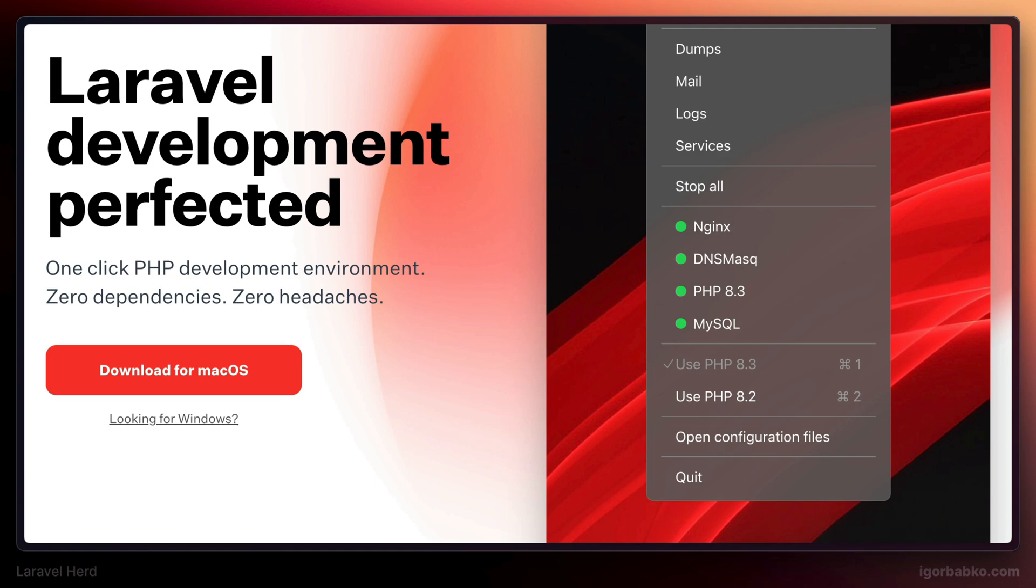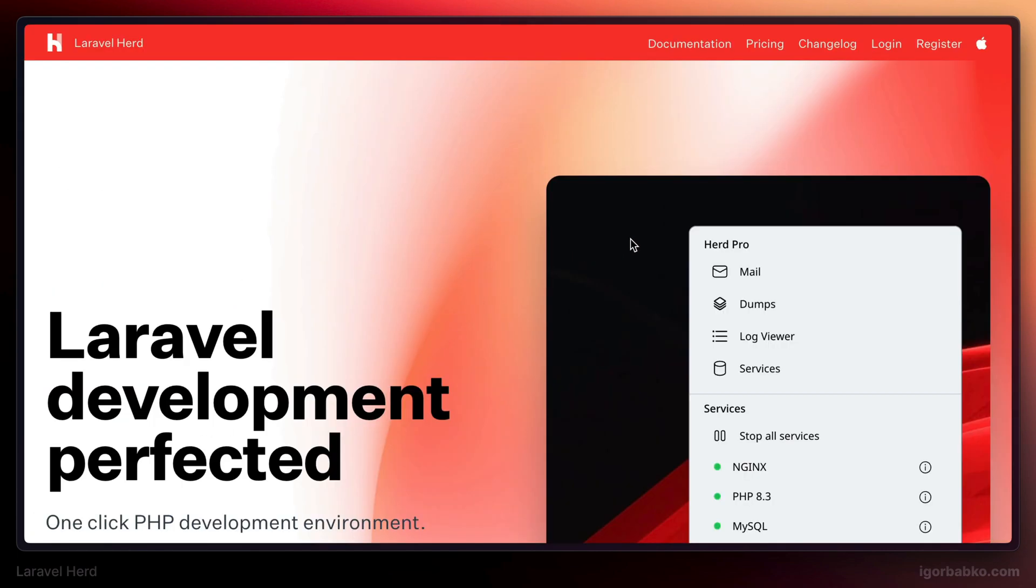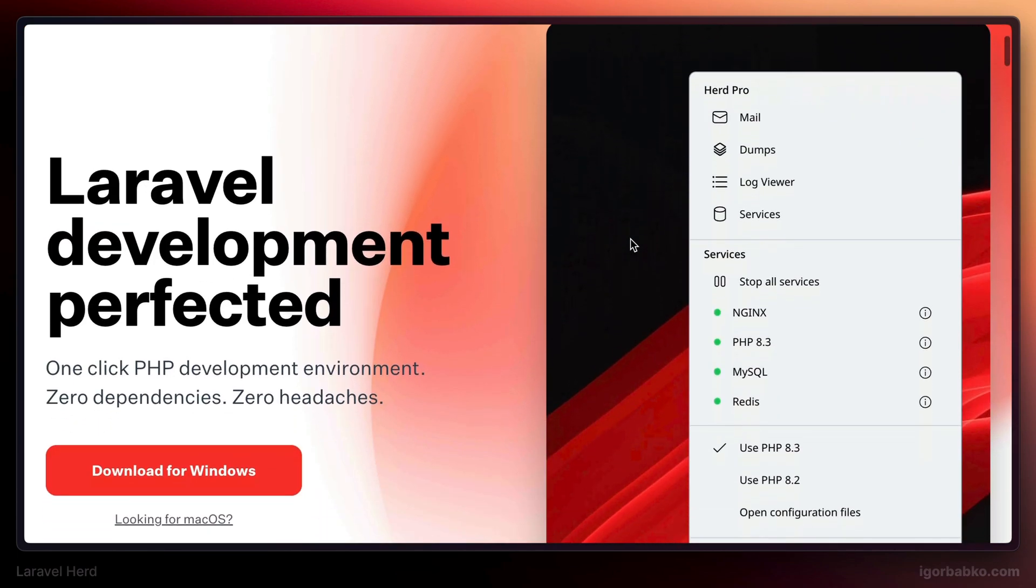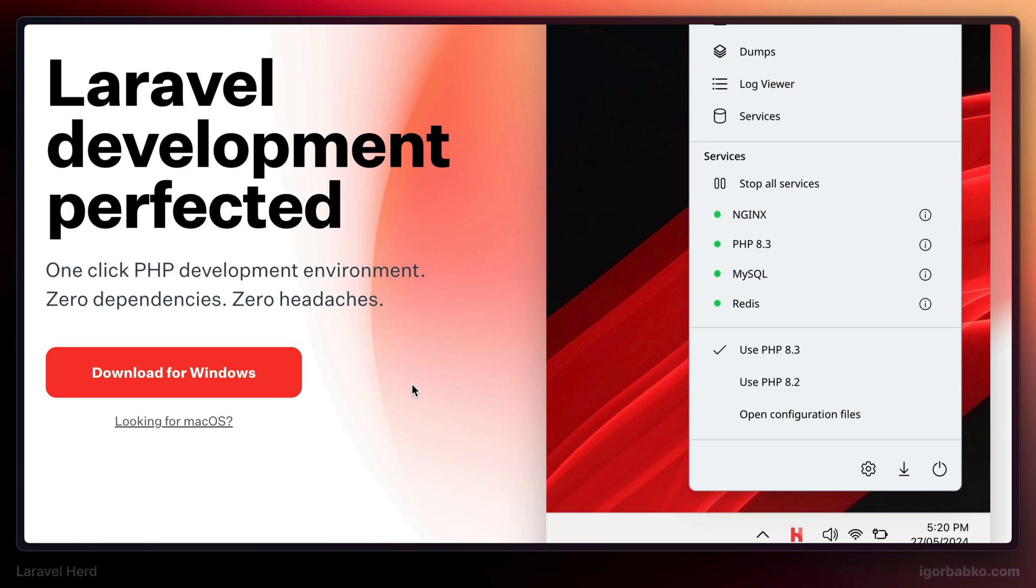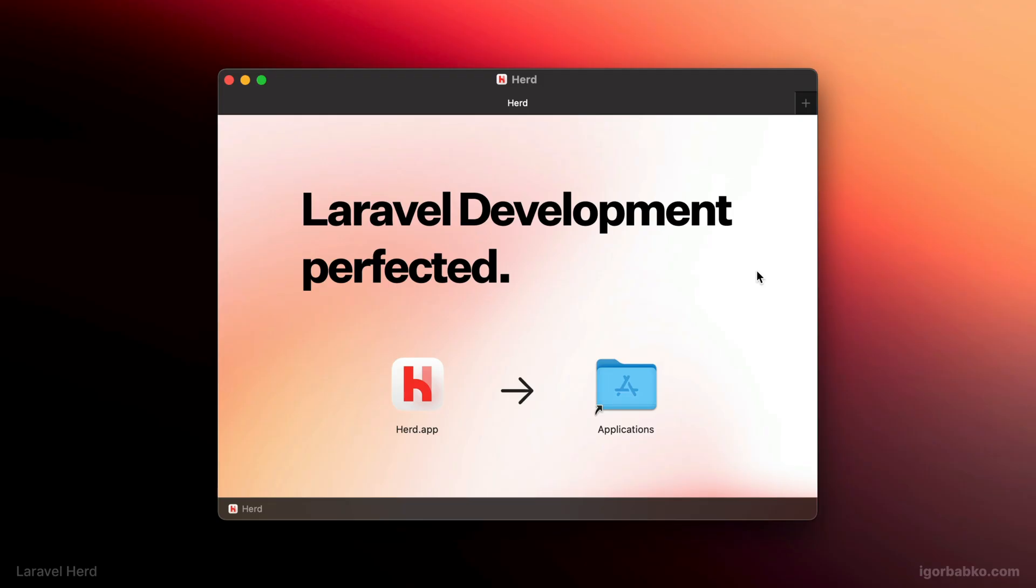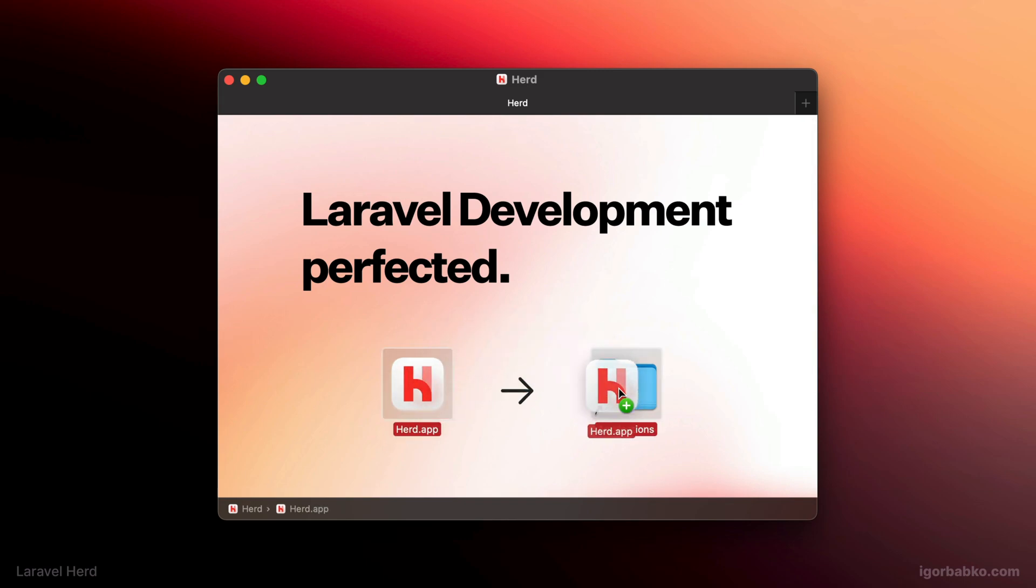So in this series we're going to review Laravel Herd development environment. It is available for macOS as well as for Windows operating systems, and comes with a nice graphical installer so we can quickly get up and running in seconds. After we download Herd installer, all we have to do on macOS is drag its icon into Applications folder, and we are all set.